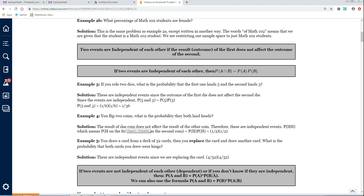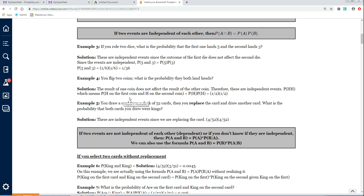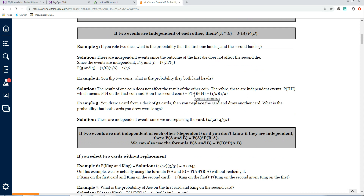If you flip two coins, what is the probability that they both land heads? Coins are independent of each other, so the probability of heads and heads is the probability of heads on the first coin times the probability of heads on the second coin. That's 1/2 × 1/2 = 1/4.